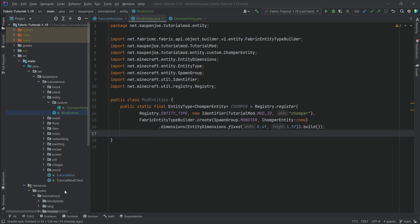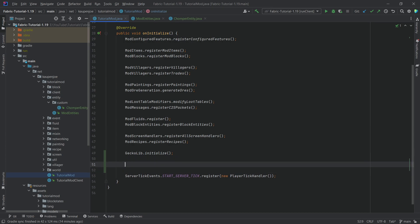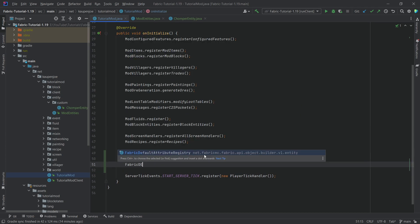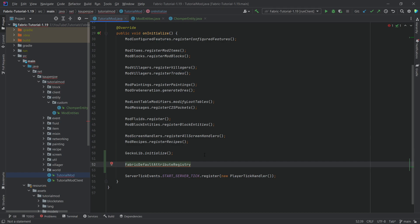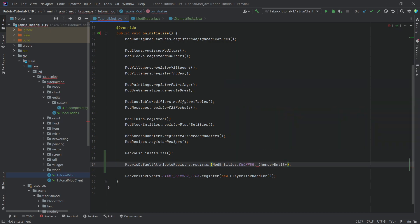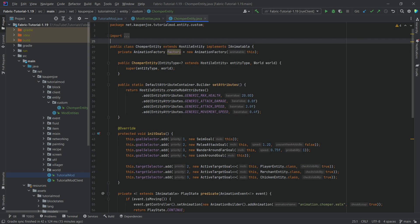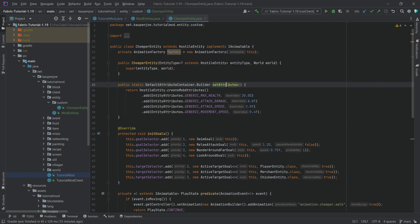In the TutorialMod class, we need to register our attributes — this is extremely important, do not forget this. Call FabricDefaultAttributeRegistry.register(ModEntities.CHOMPER, ChomperEntity.setAttributes()). If you don't do this, your game will crash when you spawn the entity with an 'attribute was not set' error. If the setAttributes method is highlighted in yellow, you know it's being called correctly.